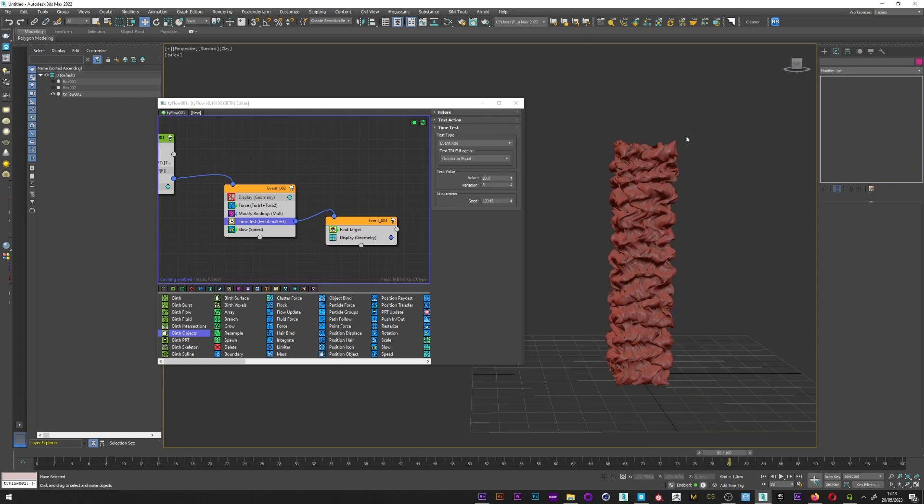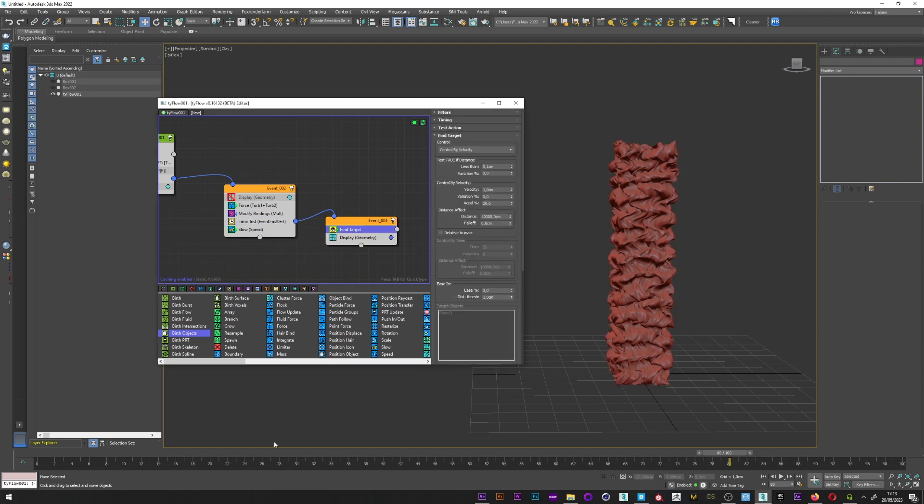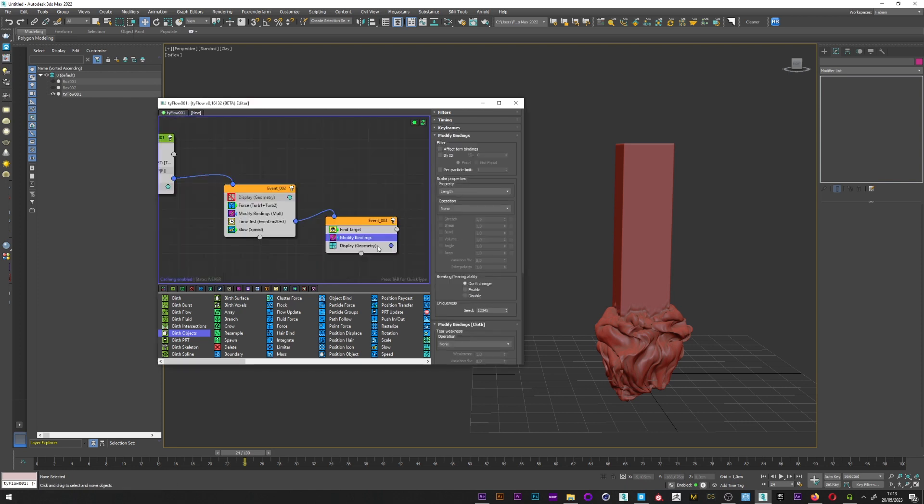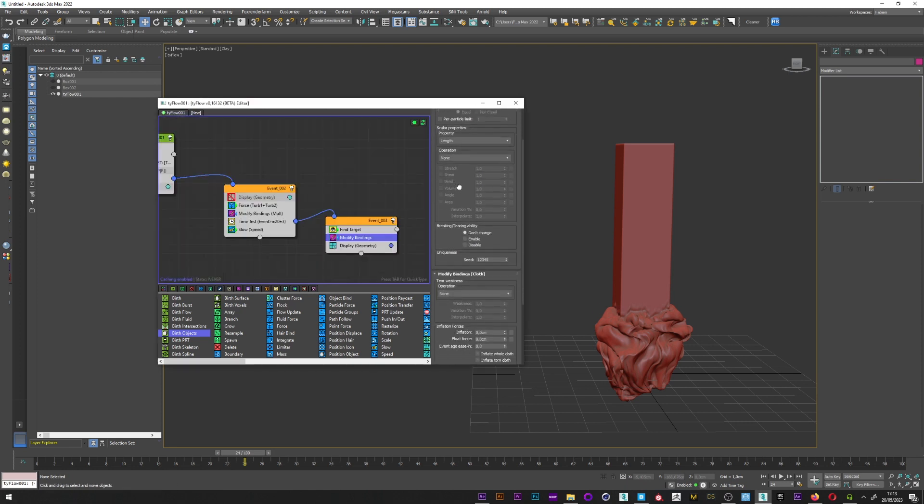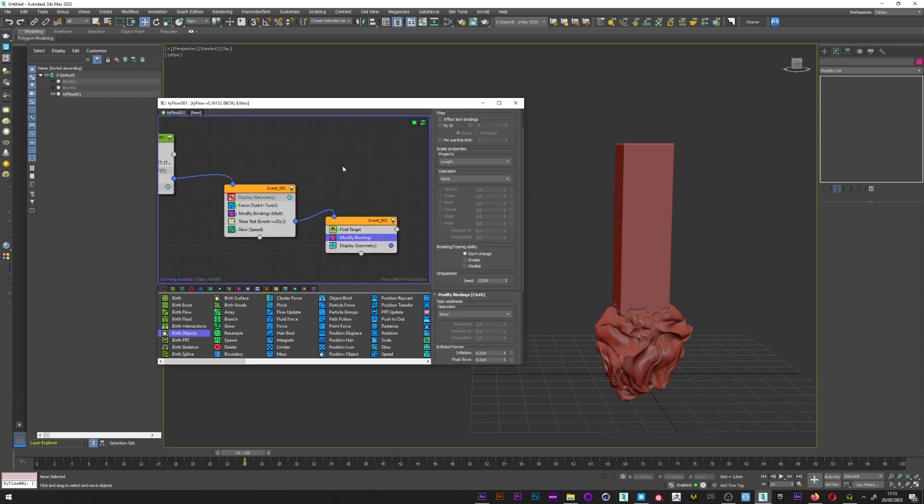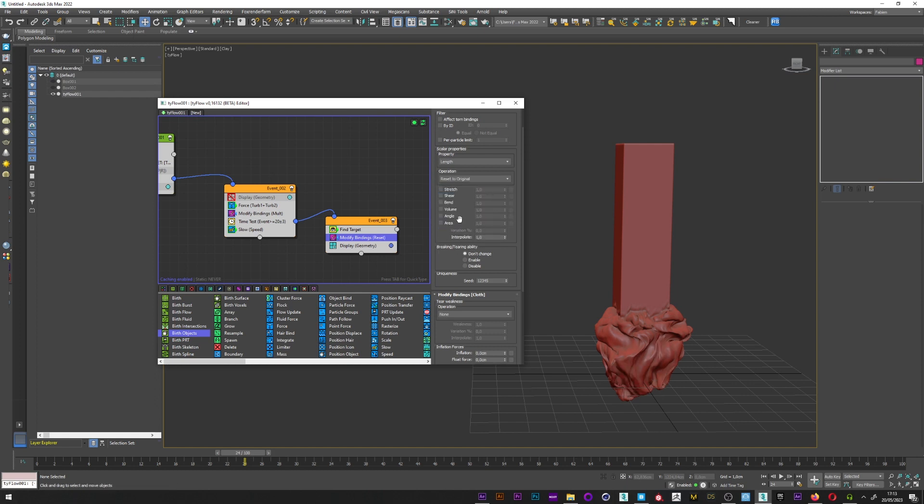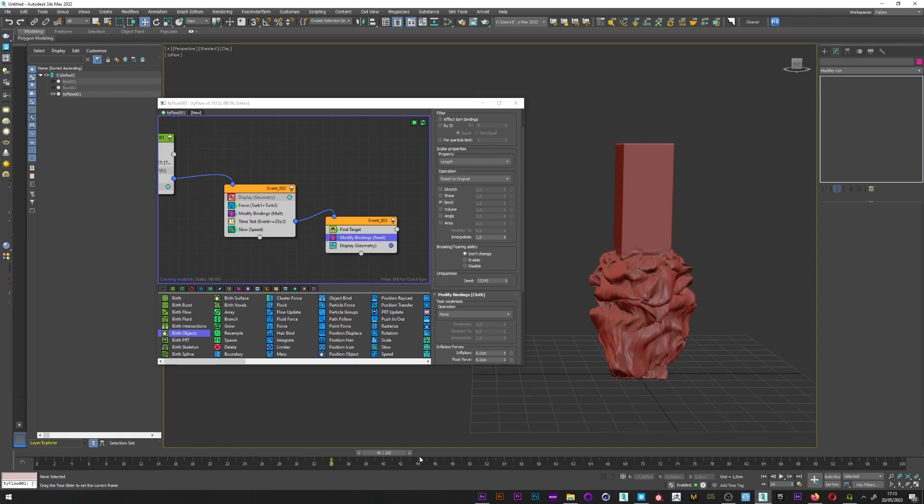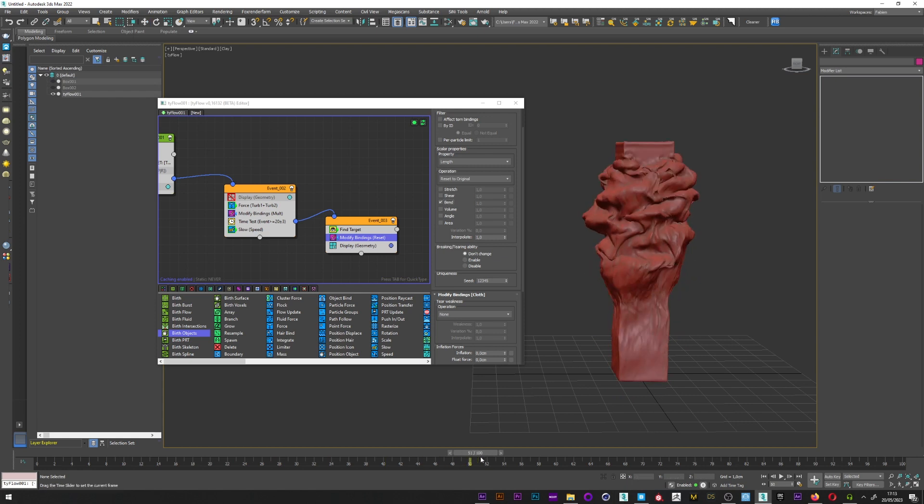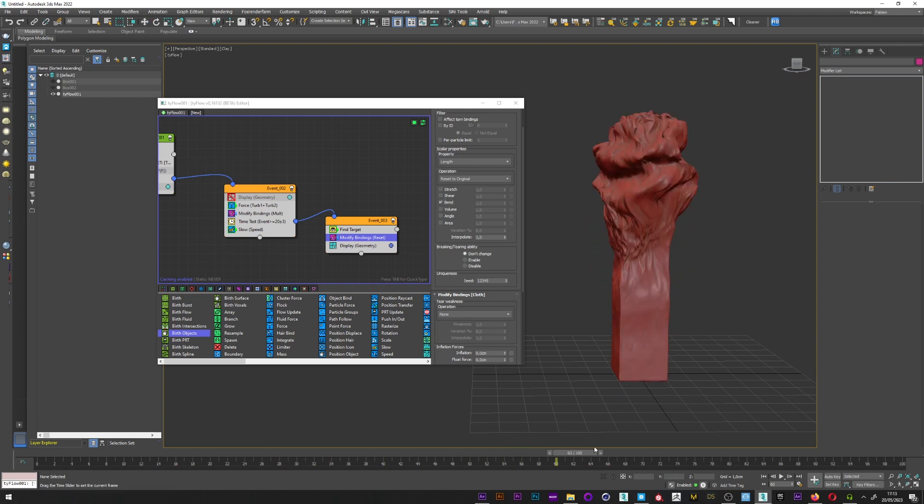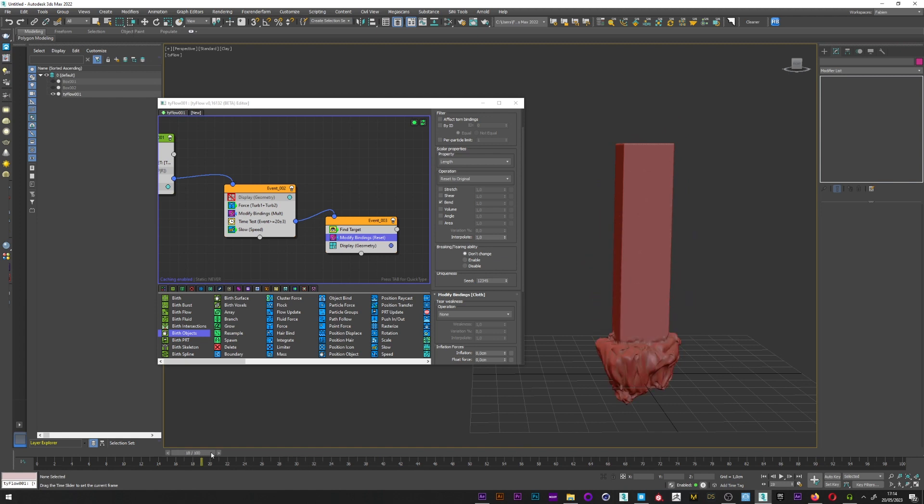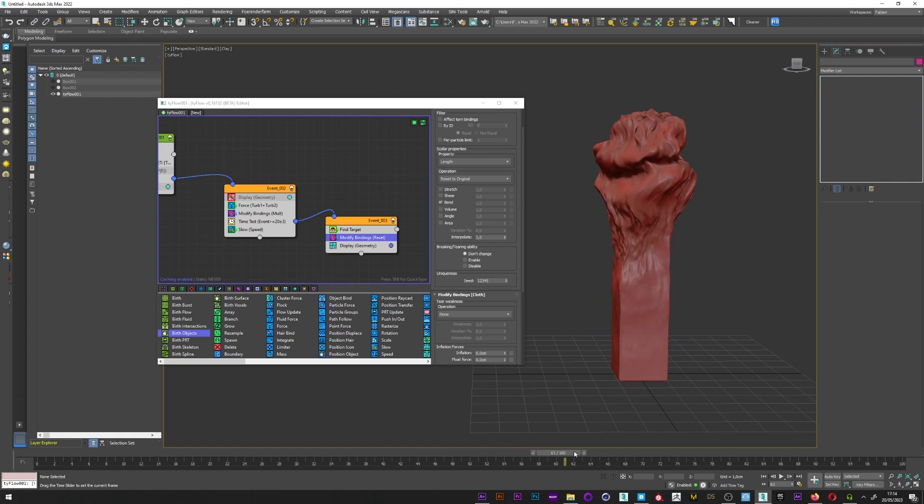It's cool. We can see here the cube shape, but we have some trouble with the modify binding. So I will add here another modify binding operator. For the operation I will select reset to original. Just activate the bend and it's good. You can see that the effect works. It's really cool like this.